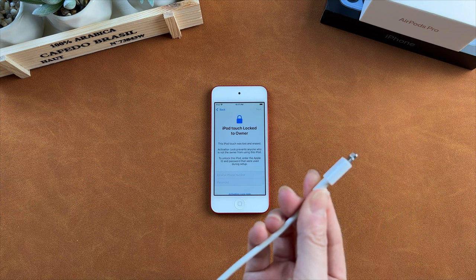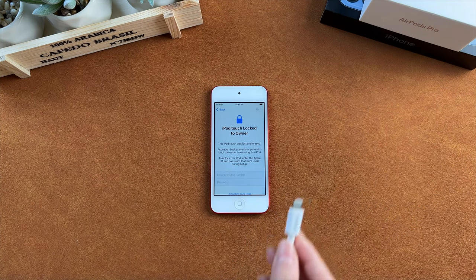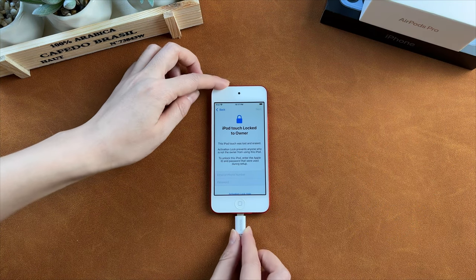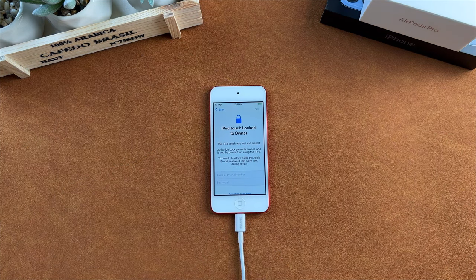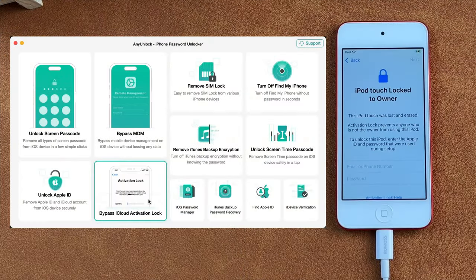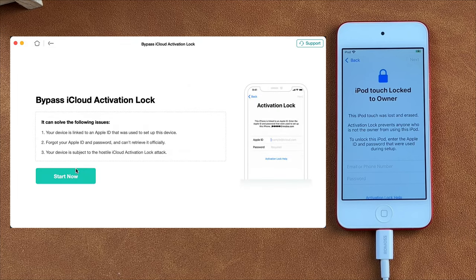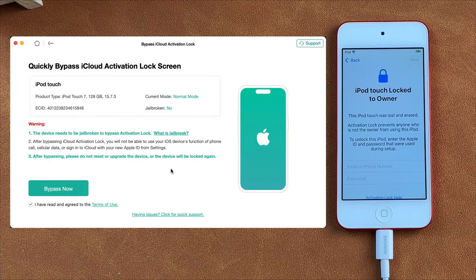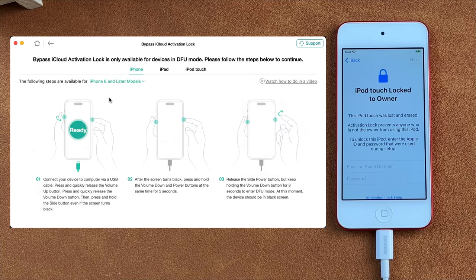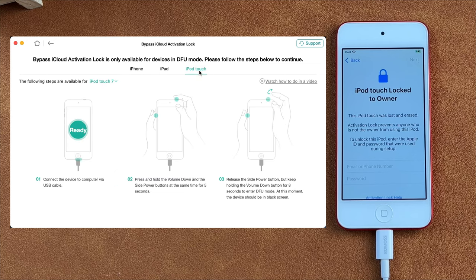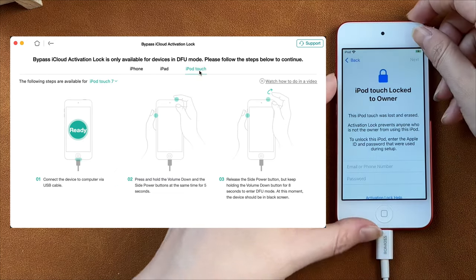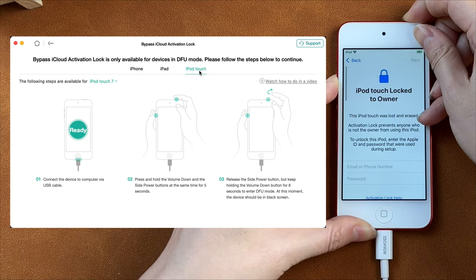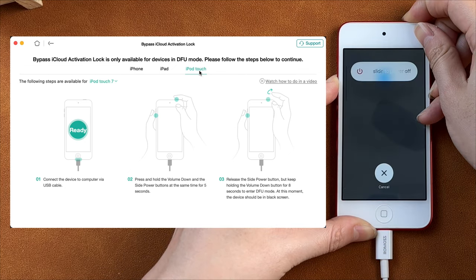Connect your iPod Touch to your PC or Mac via a USB cable. Next, download and launch AnyUnlock. Select the bypass iCloud activation lock feature and click Start Now. Then check your device information and click Bypass Now. Here are the instructions to put your device into DFU mode — please choose the model of your device.